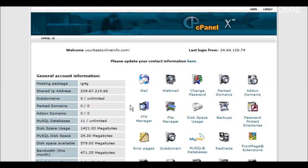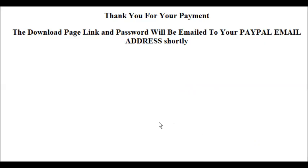You're also going to need two HTML pages. You'll have a thank you page like this. It says thank you for your payment. The download page link and password will be emailed to your PayPal email address shortly.